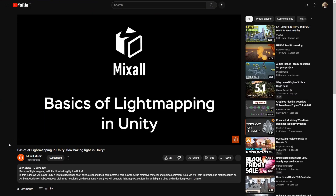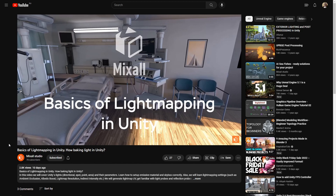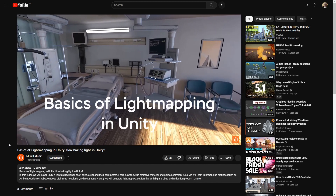For more information about lighting in Unity, check out our video: Basics of Unity Light Mapping.